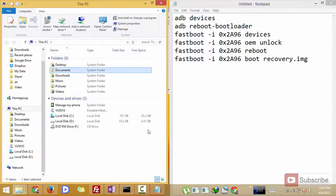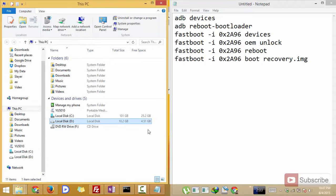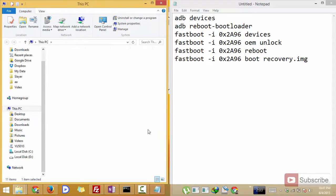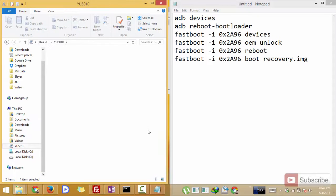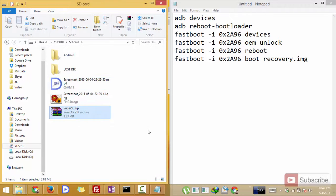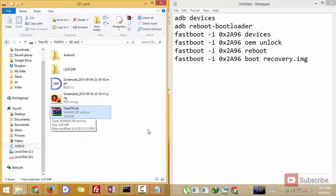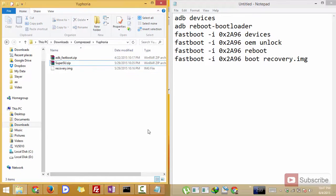So firstly you need to download these three files. I'll leave a download link in the description area below this video. Once you download them, you need to copy this supersu.zip file to your internal storage of your phone.